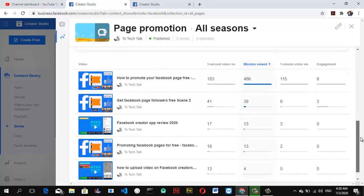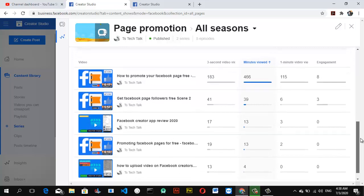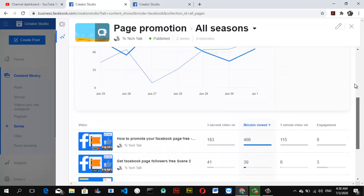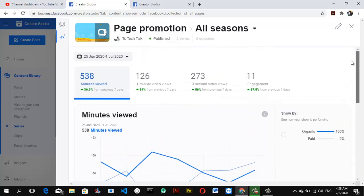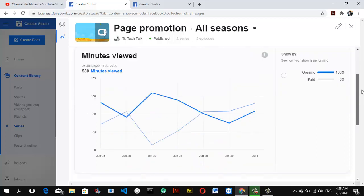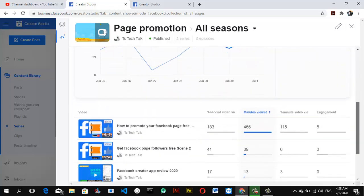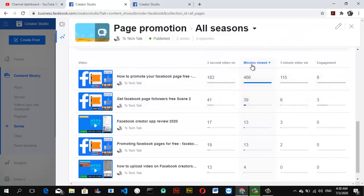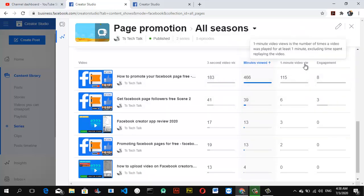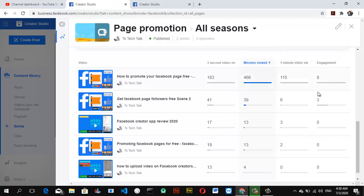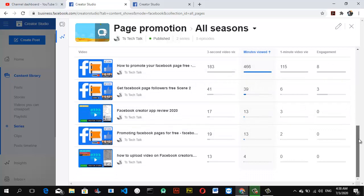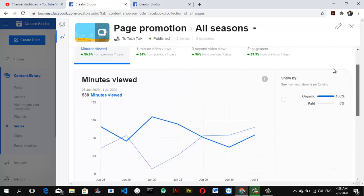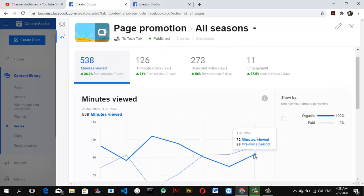If I'm able to get more of my videos to be on series, I think I'll be able to get more views. You can also notice individually each of the minutes watched, the three-second views, the minute views, one-minute video views, and engagement that I have. You can from here do your research to be able to know how your video is doing so far.